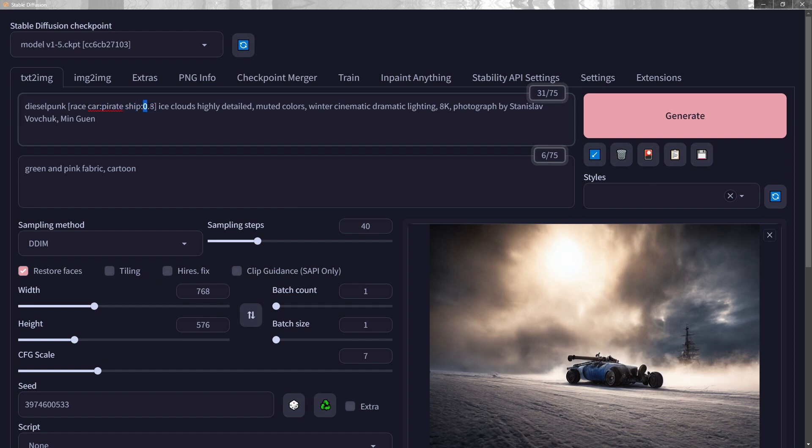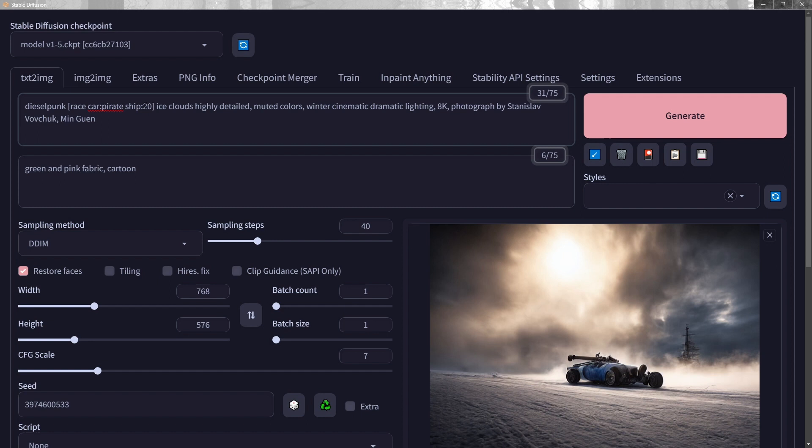So the lower this number, the sooner it's going to switch to the second part of the prompt. So again, 50-50, if you're using 50-50, you want to mix, that would be half of this. So that's easy to think. If you want more pirate ship, this number would be lower. So it switches to pirate ship sooner. And if you want more race car, then you would switch it to be higher. So this kicks in with only the remaining 10 steps left.